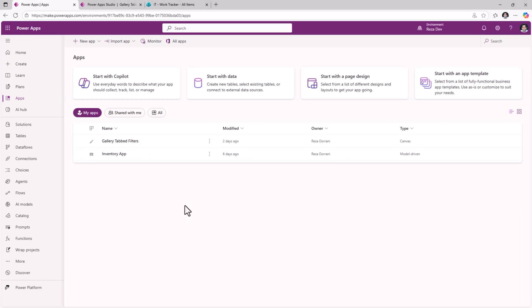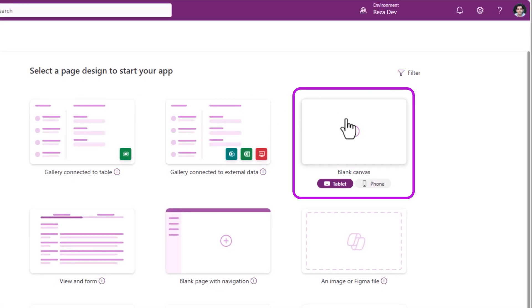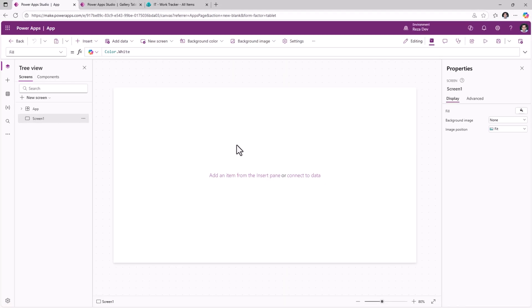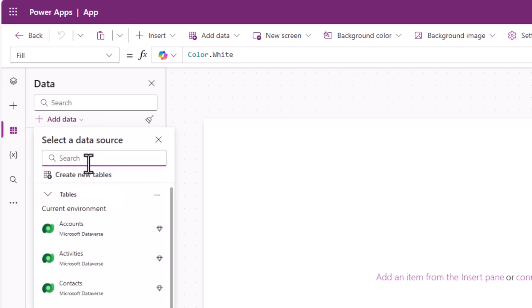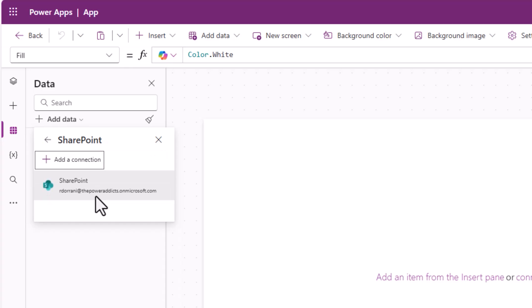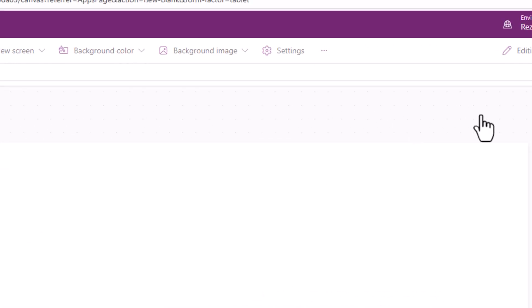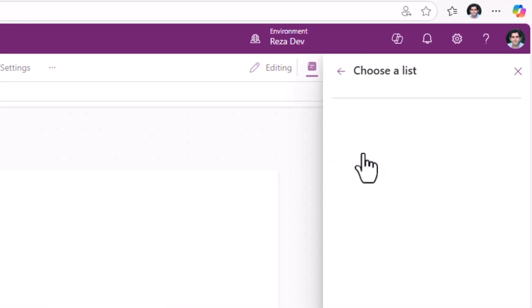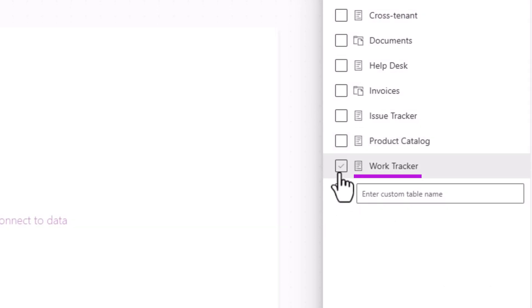To begin creating the app, in make.powerapps.com under Apps I'll start with a page design and create a blank canvas app. We will first connect to our data source — add data, connect to SharePoint, select an existing connection or create a new one, plug in your SharePoint site URL, and pick the work tracker SharePoint list.